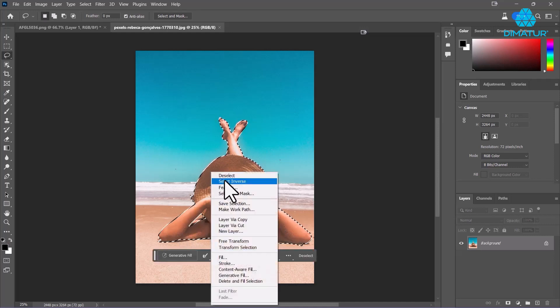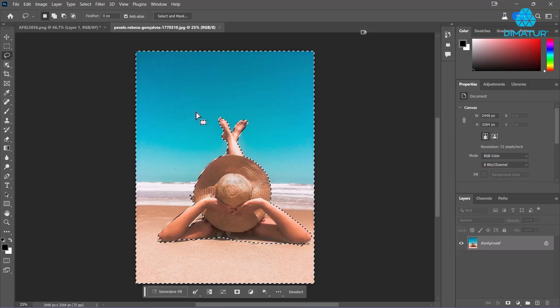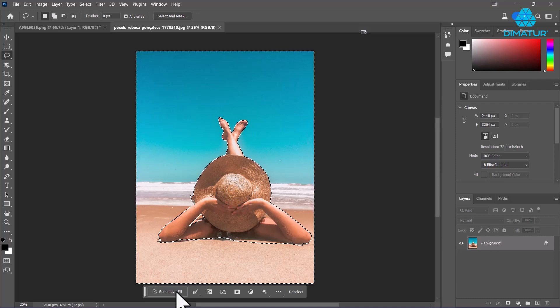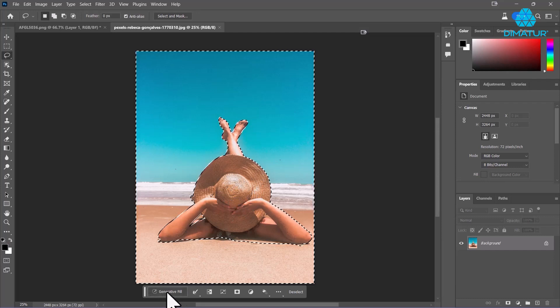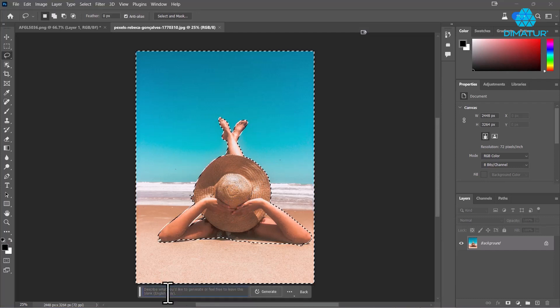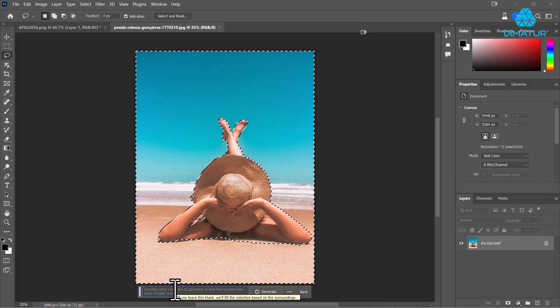Now I'm going to right-click and invert that selection so everything is selected except the person. Here's where it gets interesting: new feature called Generative Fill. I'm going to click on that and just type in anything - I'm going to put 'swimming pool' and hit enter.